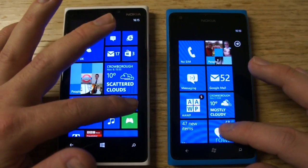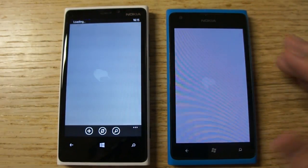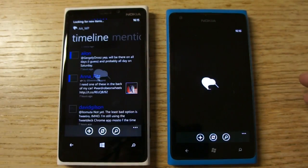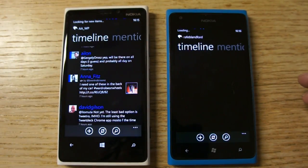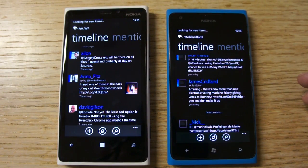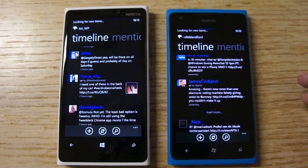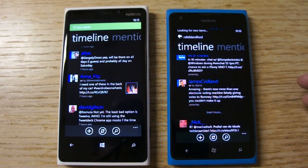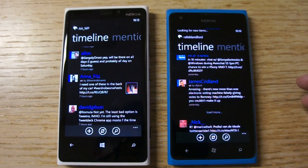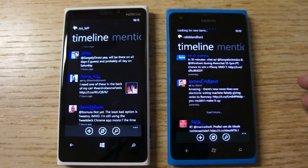Looking at another app, Rory, this is a Twitter client. You can see once again it's loading the app more quickly, loading in new data. It's also quicker at getting an internet connection and pulling down new tweets. You'll see the green bar appear — that means new tweets have come in. It's going to take quite a bit longer on the Lumia 900, so there's a real performance difference between the two devices here.